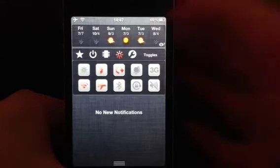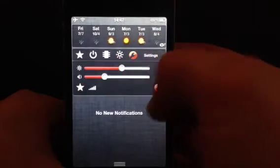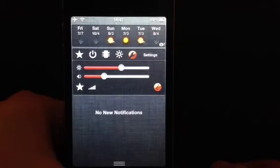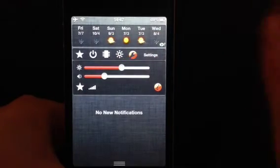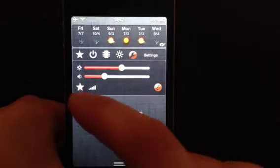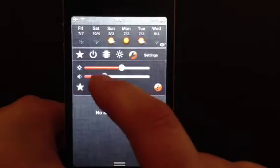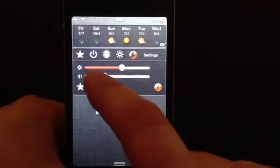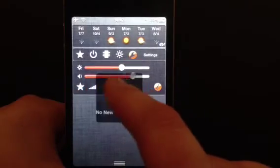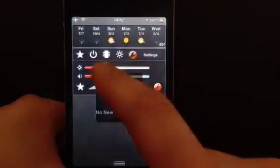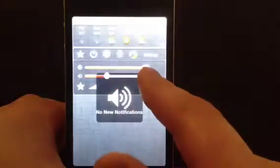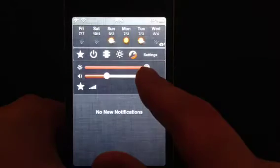You know, really good tweak there. And obviously you can adjust the volume and the brightness, however you want it.